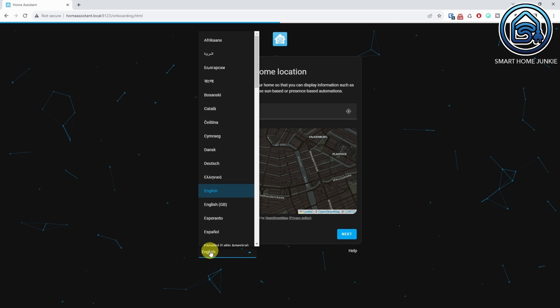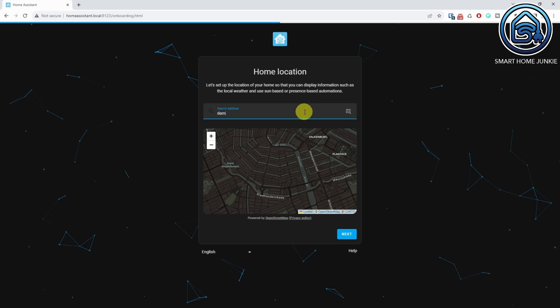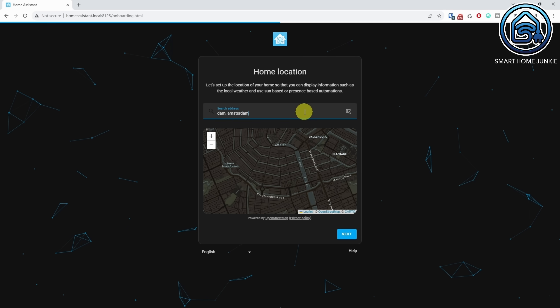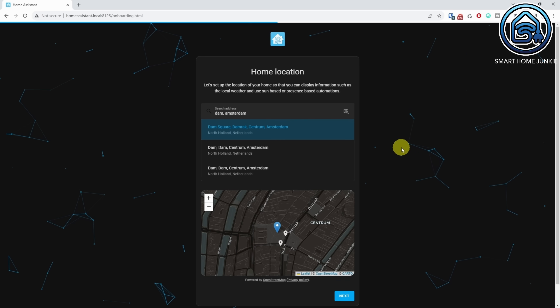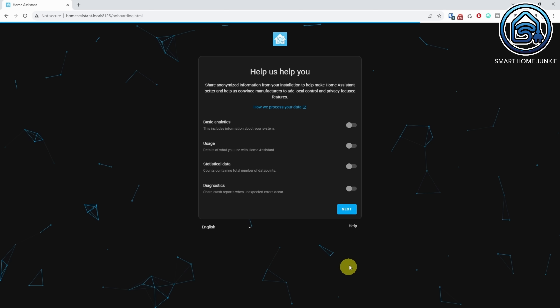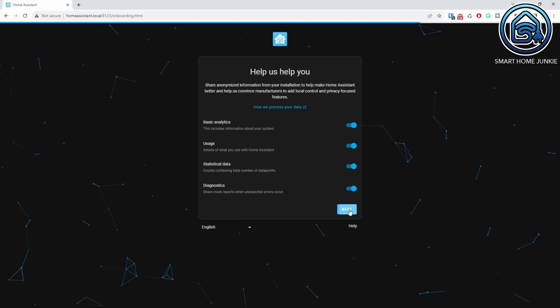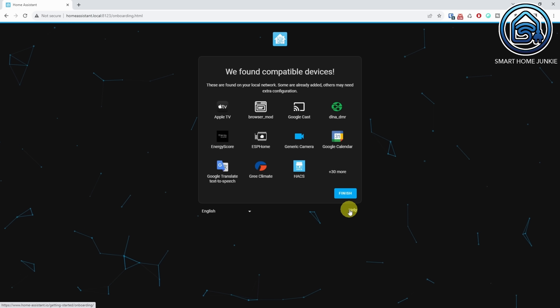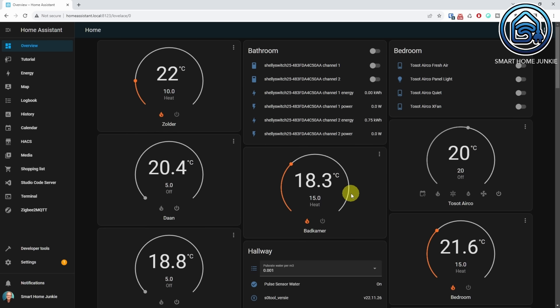The onboarding flow of Home Assistant has changed in this new release, making it easier for new users to start using Home Assistant. One of the new things is that you can change the language during onboarding. In the previous release you could already search for an address, and now you can select all the tracking options as well. Furthermore, you do not have to configure all the found devices right at the beginning — you can just click Finish and start configuring all your devices at a later stage.